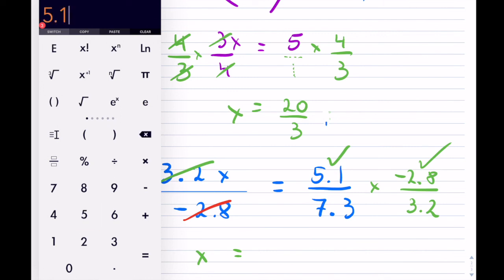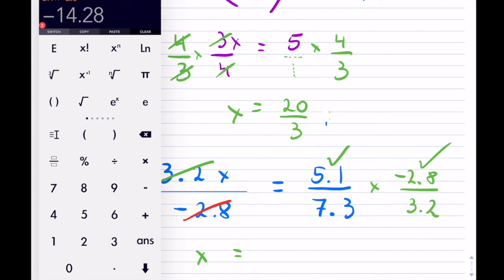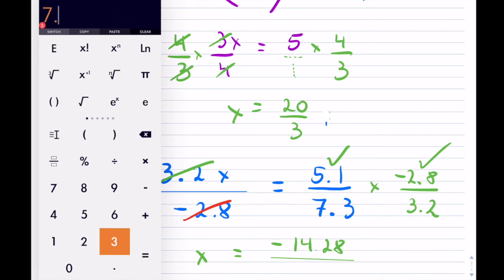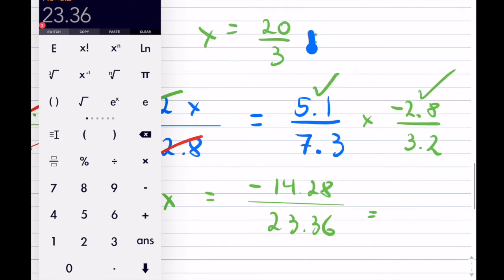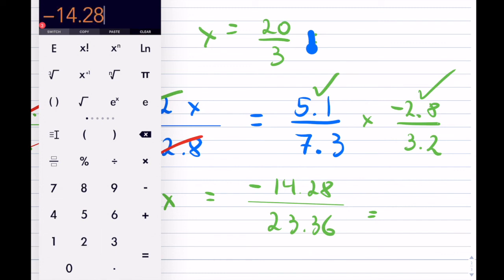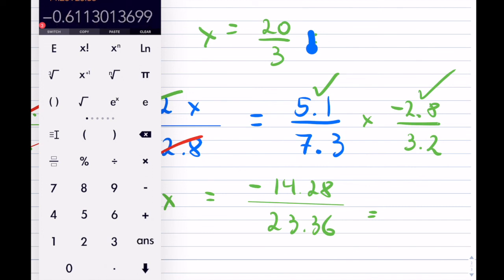Now I have 5.1 multiplied by negative 2.8 in the numerator, and the denominator is 7.3 times 3.2. So the numerator is 5.1 times negative 2.8, which equals negative 14.28. The denominator is 7.3 times 3.2, which is 23.36. So the full division is negative 14.28 divided by 23.36, and you get this number.